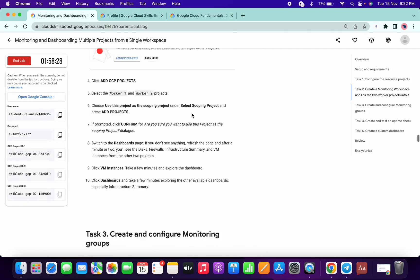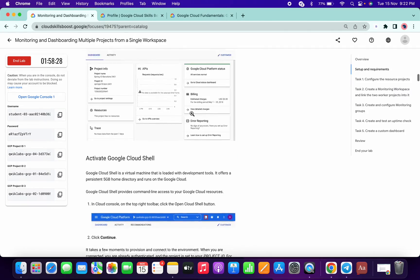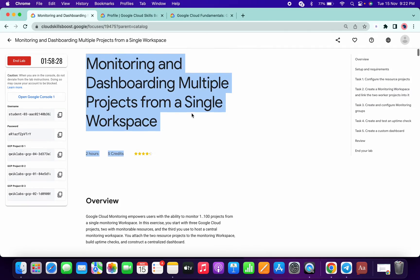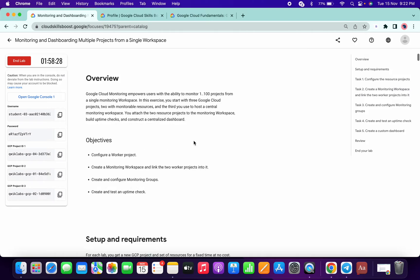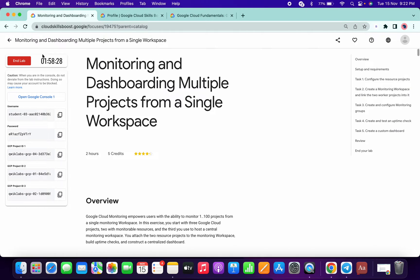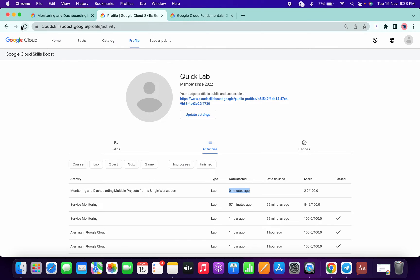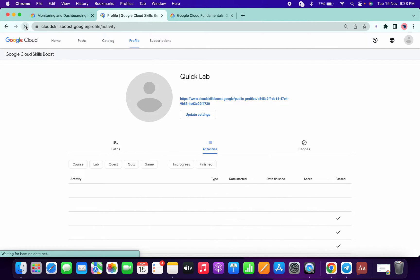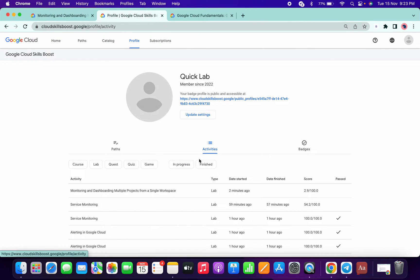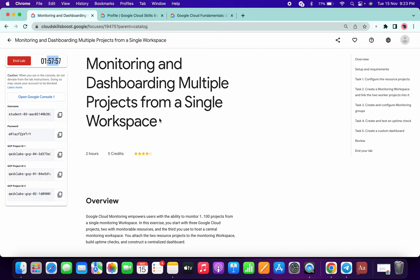This lab is quite lengthy and theoretical, so we will just wait for around six minutes. It's currently at two minutes, so let's wait for about six more minutes.